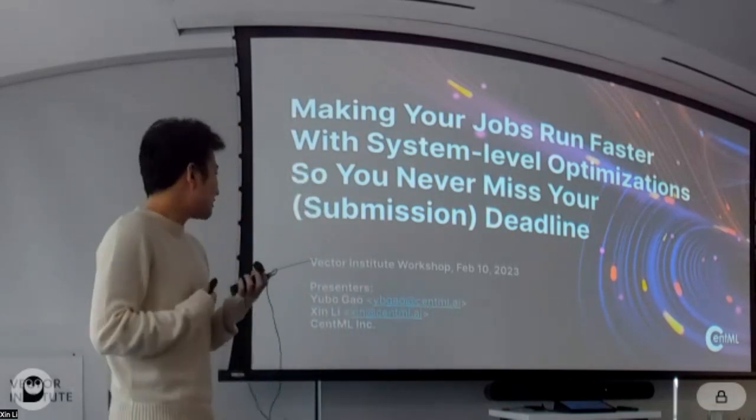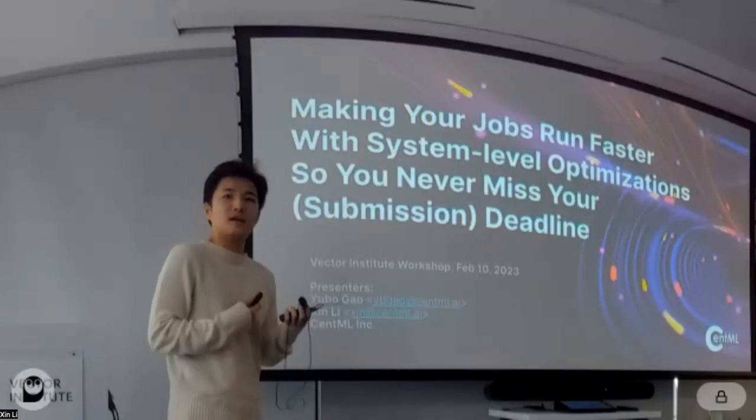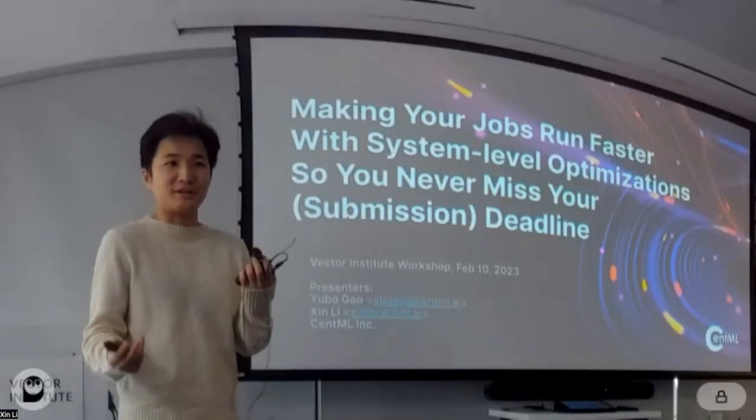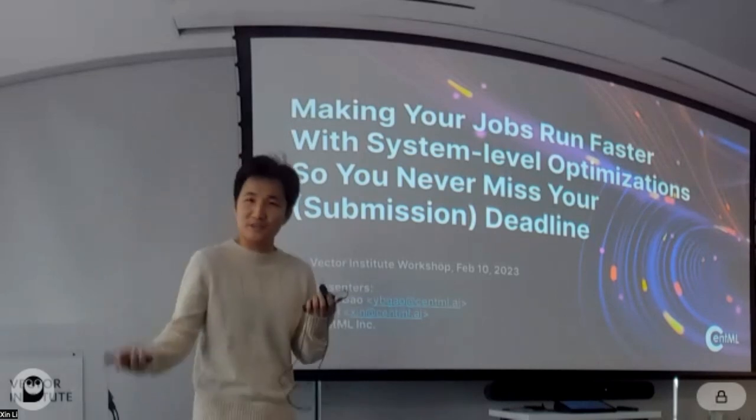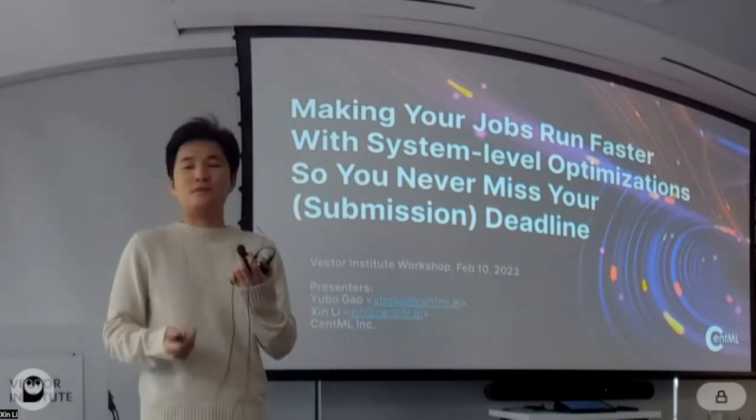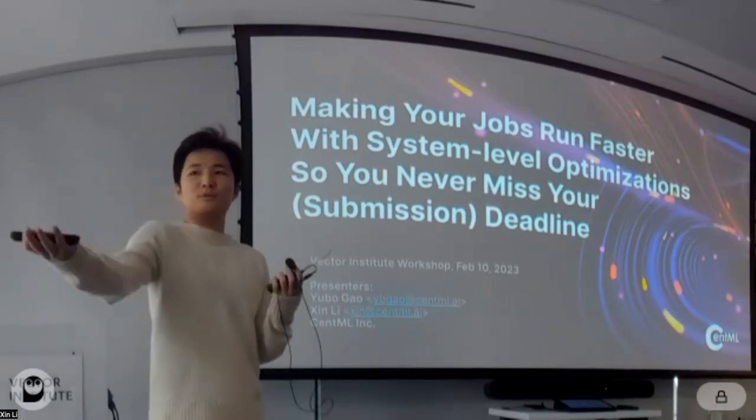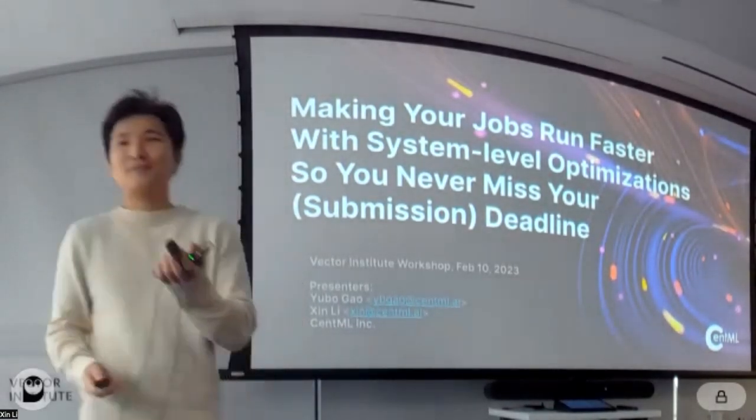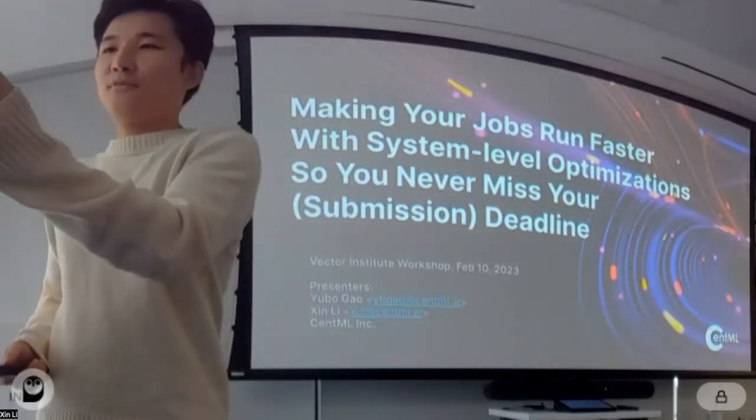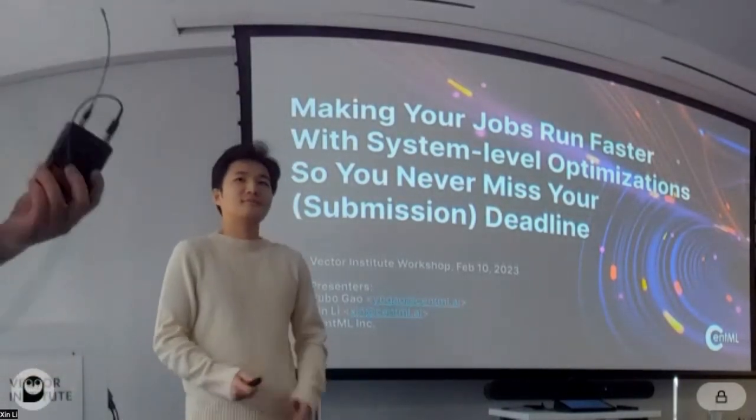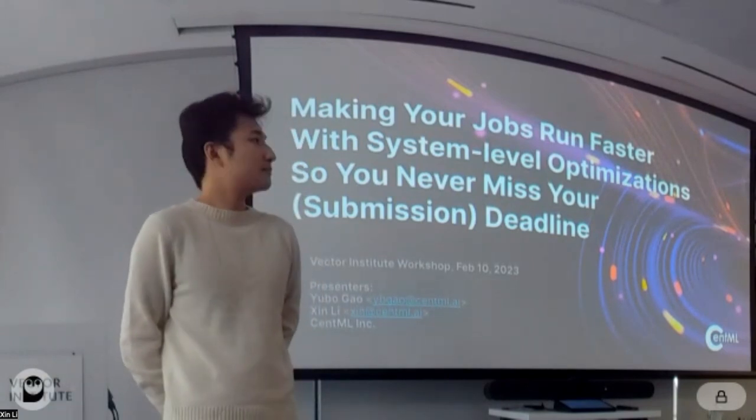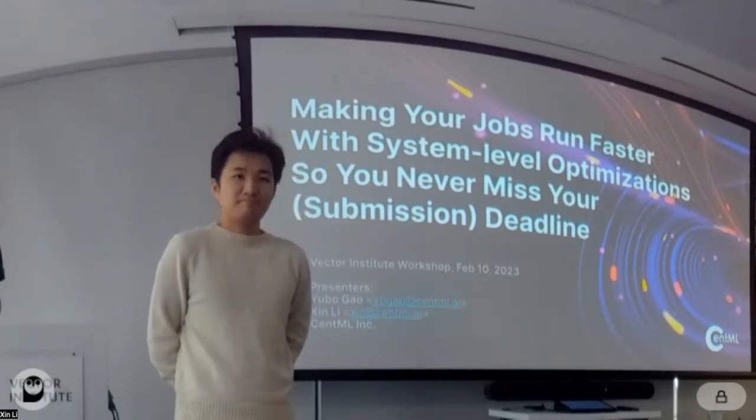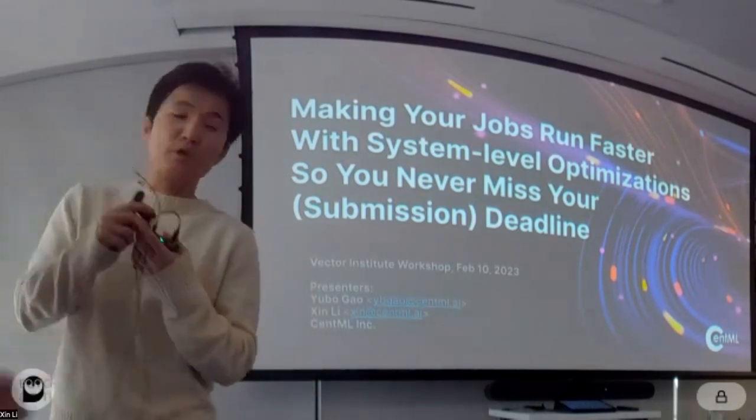My name is Shin. I'm a research engineer at Sentinel. Previously, I was an AI engineer staff here at Vector, and before that I was a researcher under Professor Gennady Pekhimenko's lab. I'm joined with my colleague. Hi, I'm also a research engineer with Chin at Sentinel, and concurrently I'm a graduate student at University of Toronto.